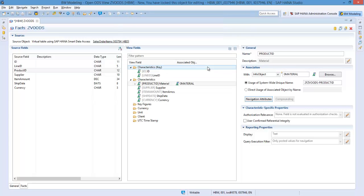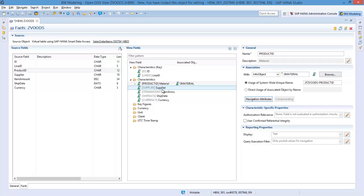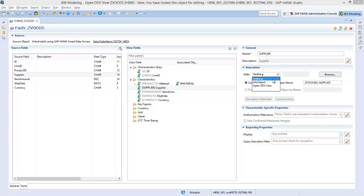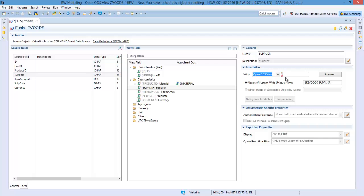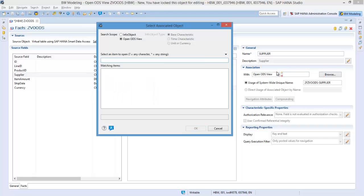You can also associate a field with another Open ODS view which has been created using master data or text type. To do this, select the field and create an association with an Open ODS view. Select your Open ODS view from the browser.